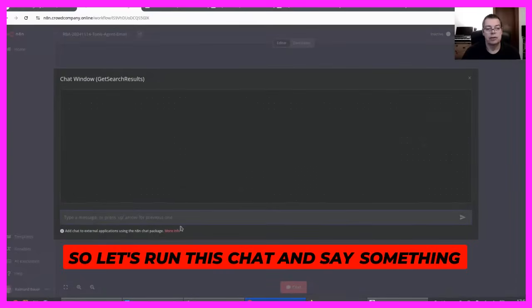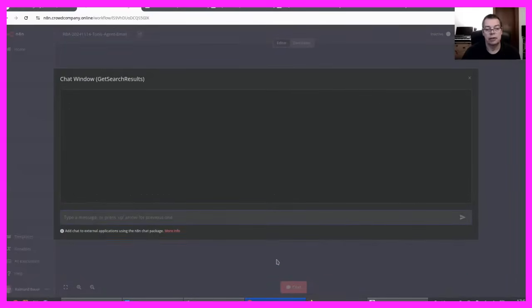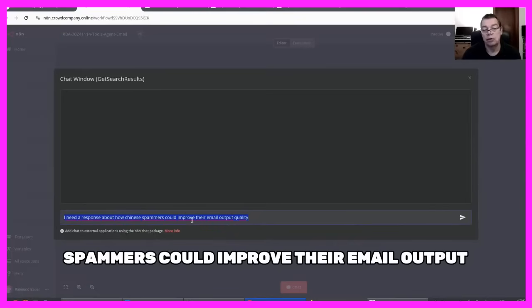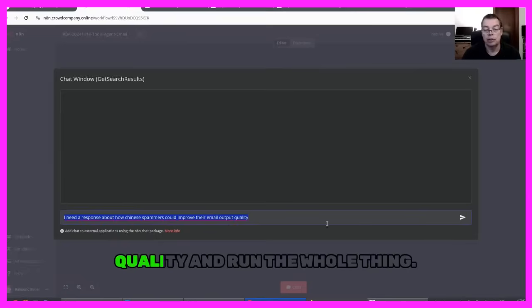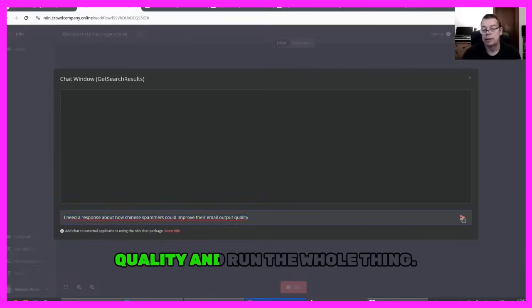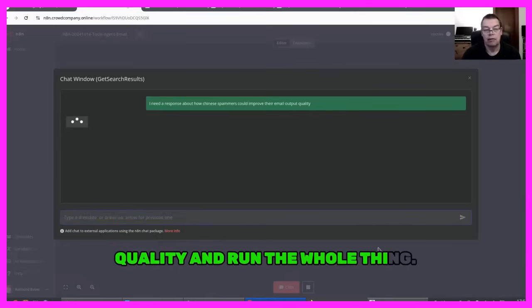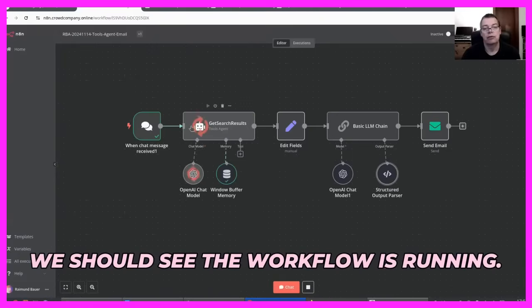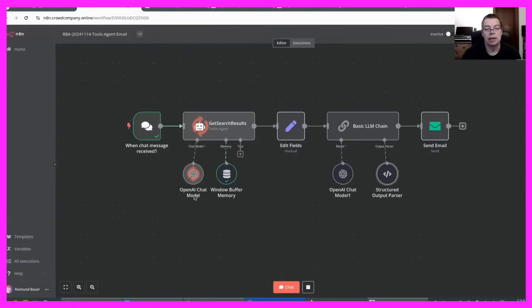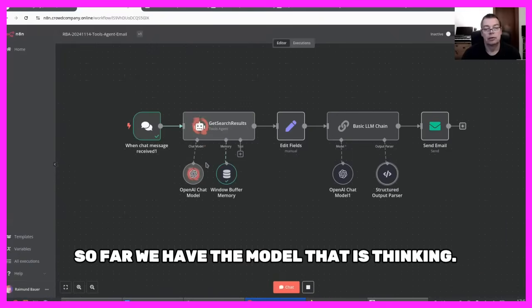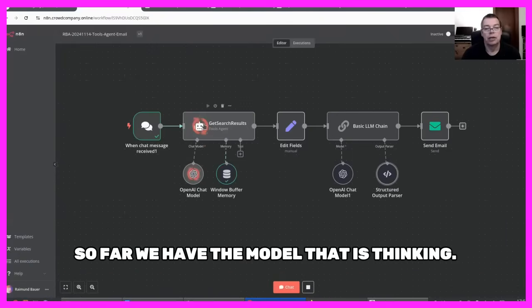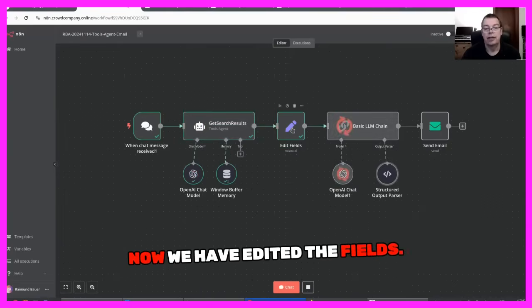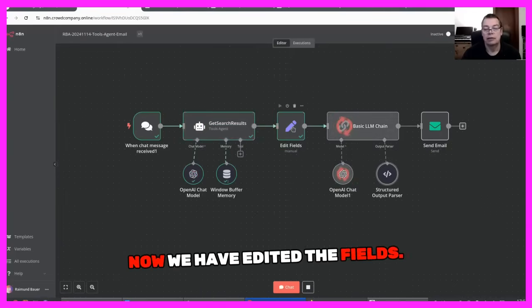So let's run this chat and say something like, I need a response about how Chinese spammers could improve their email output quality and run the whole thing. We should see the workflow is running. So far we have the model that is thinking. Now we have edited the fields.